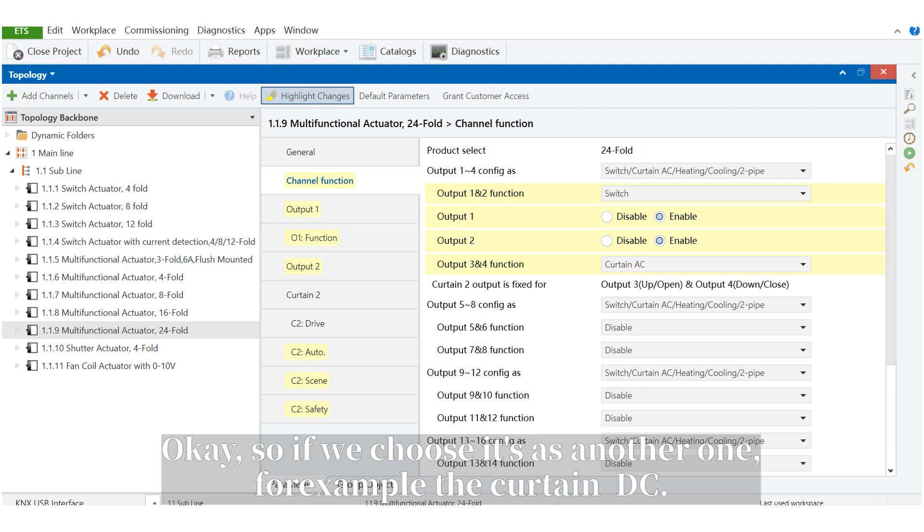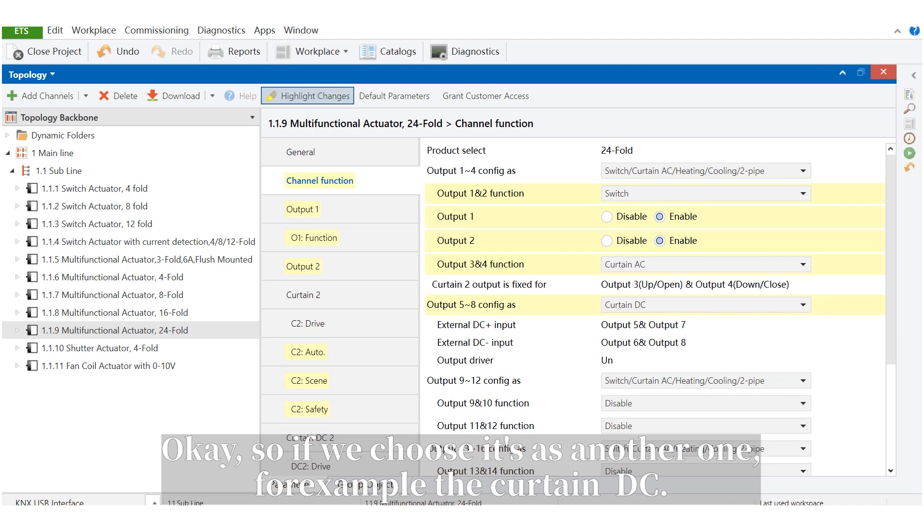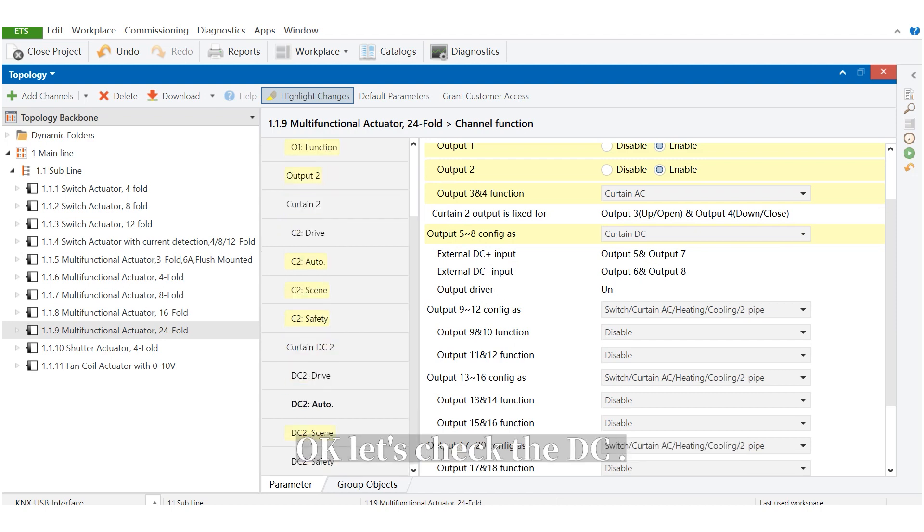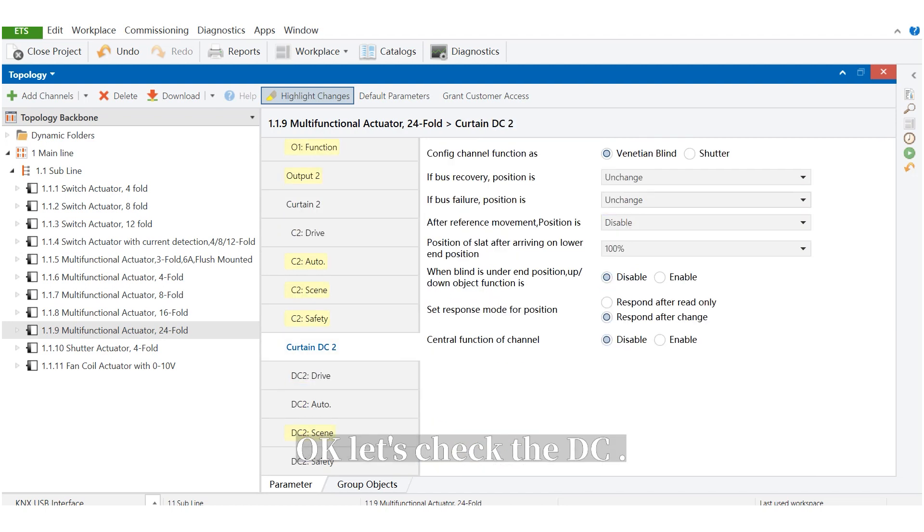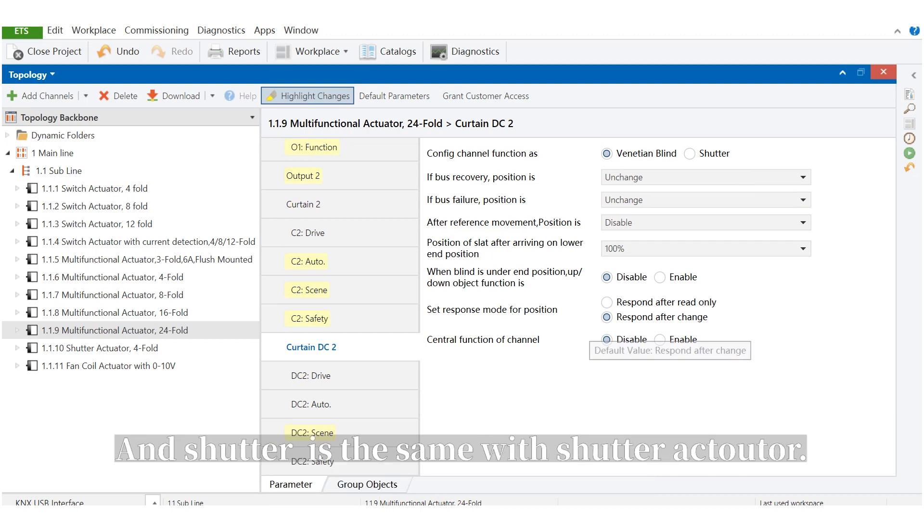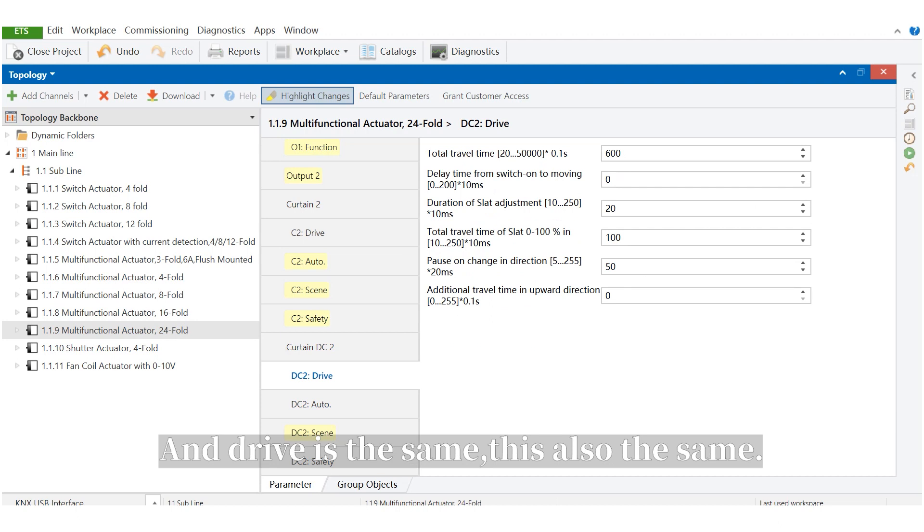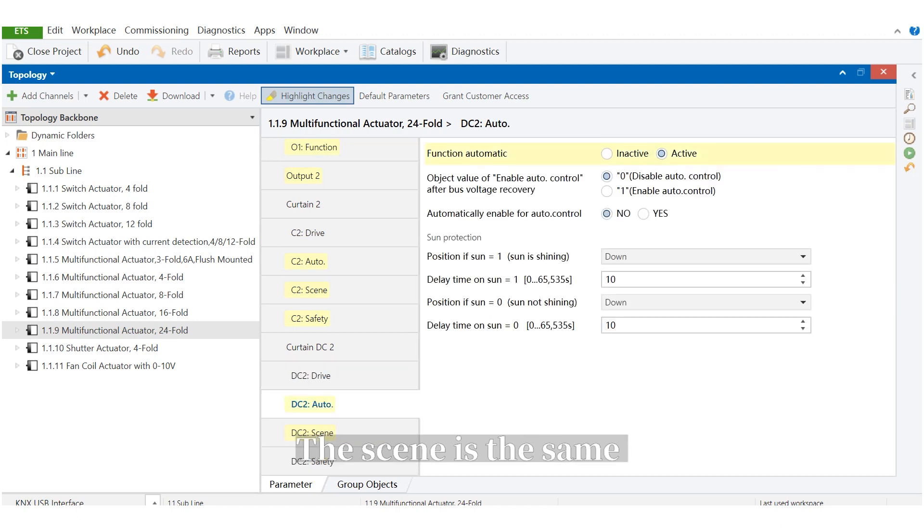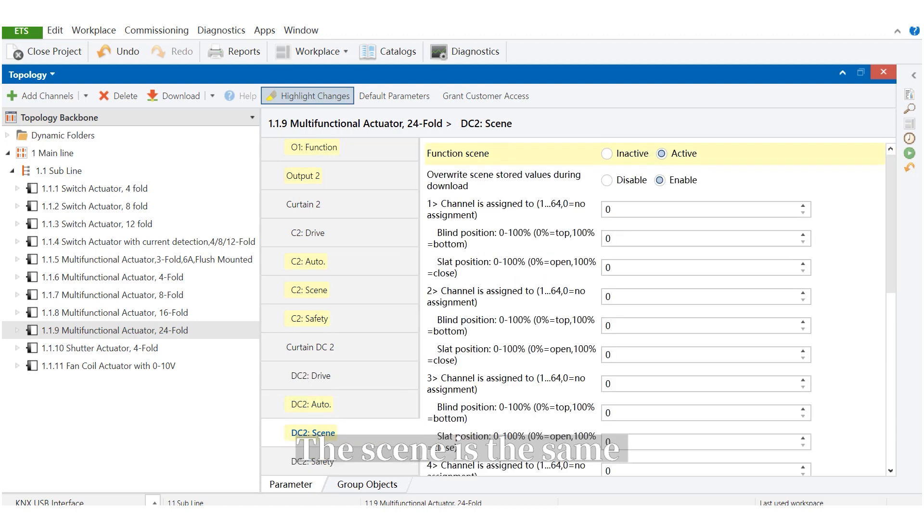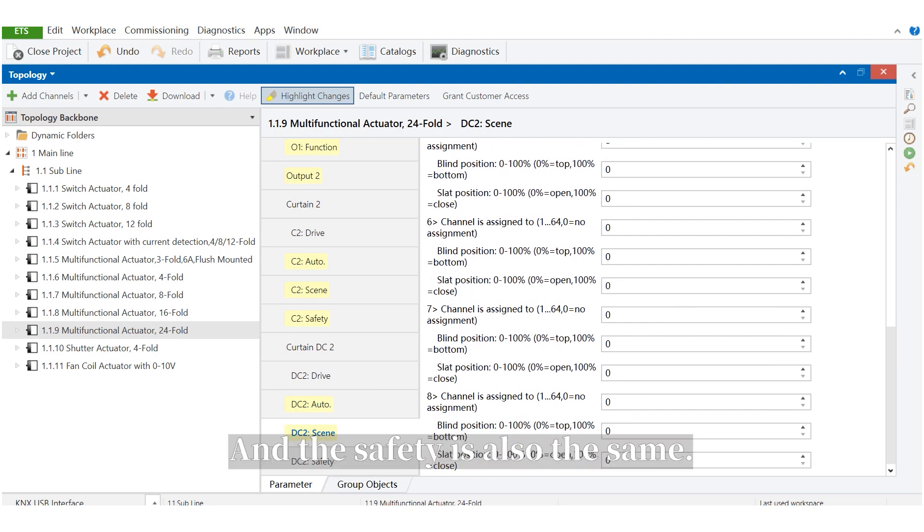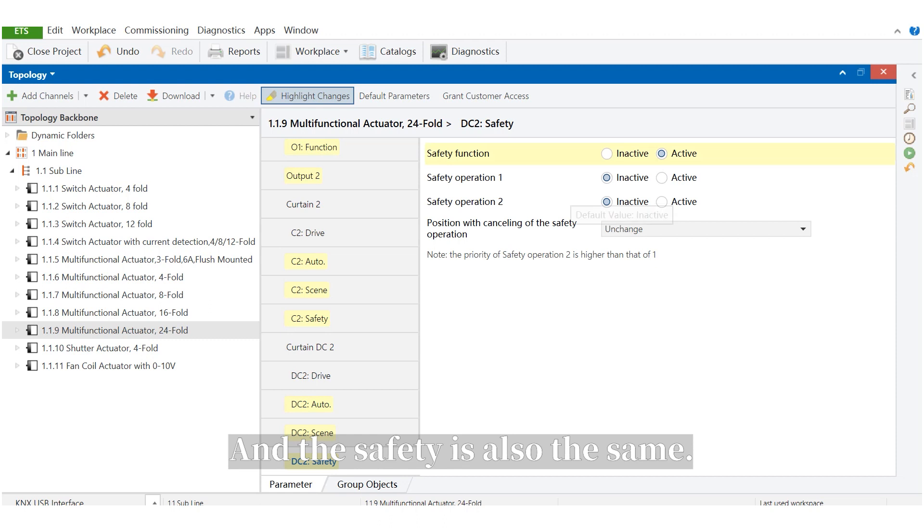So, if we choose it as another one, for example, the curtain DC, it has to use four channels. Let's check the DC. Here, we can also control the ventilation blind, and shutter is the same with shutter actuator, and the drive is the same. This, also the same, the scene is the same, maximum 8 scenes. And the safety, it's also the same.